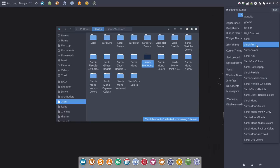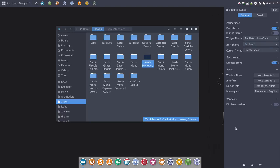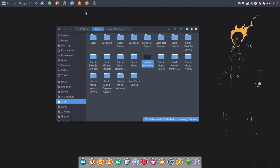As you can see, you can change here as well. But as you can see, the Sardi Mono Arc is not yet loaded. That's why I always take the GNOME Tweak Tool.